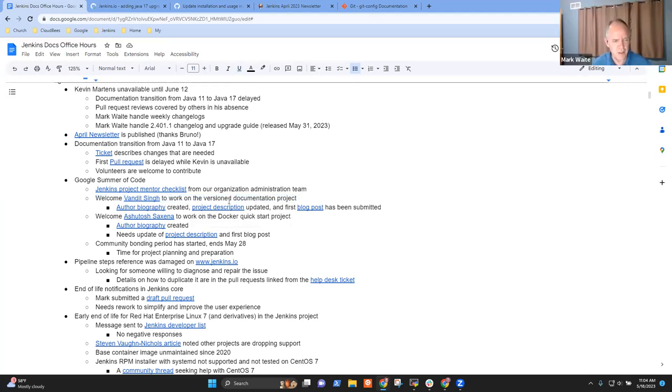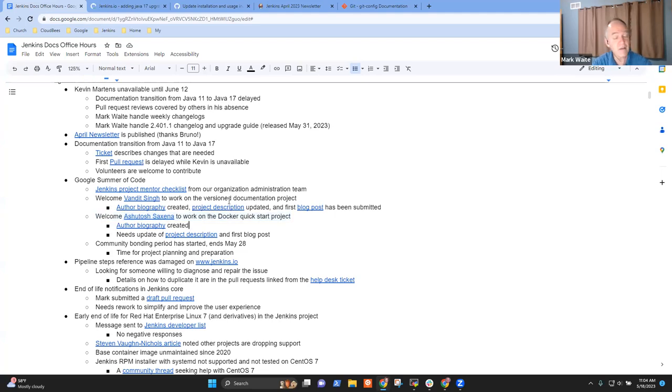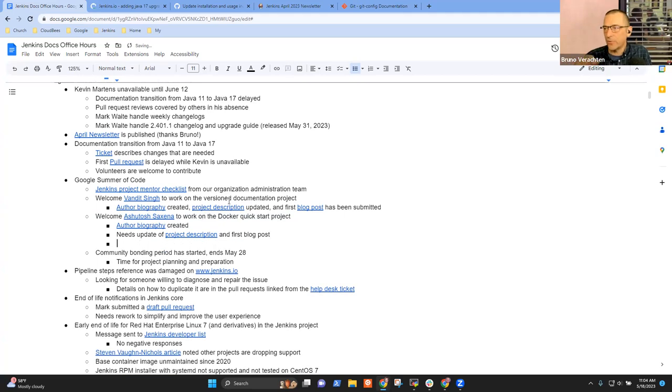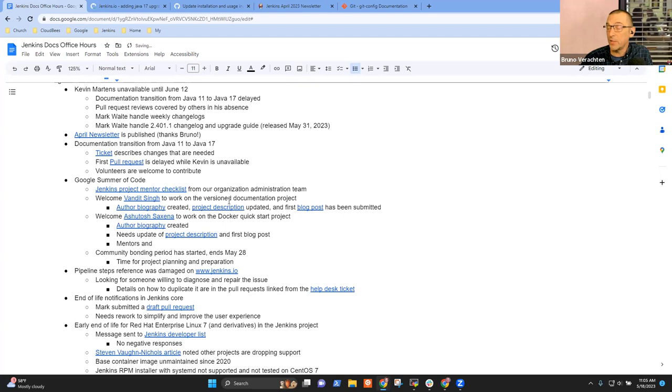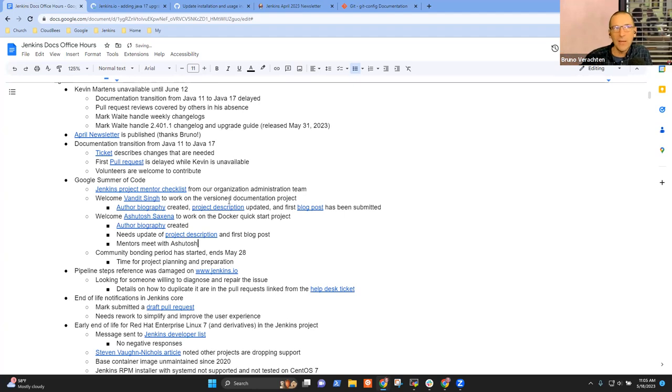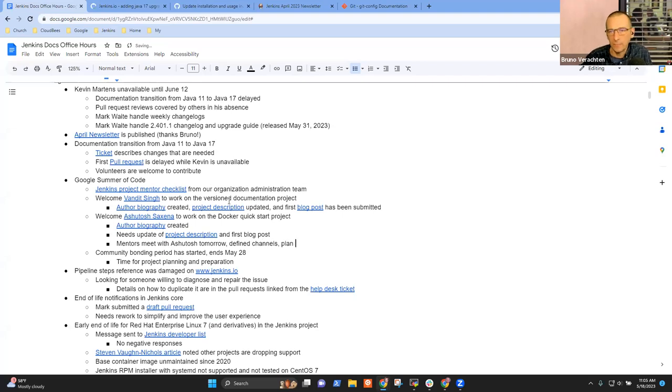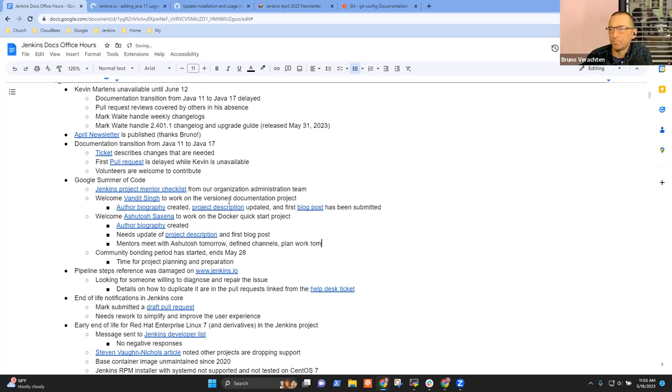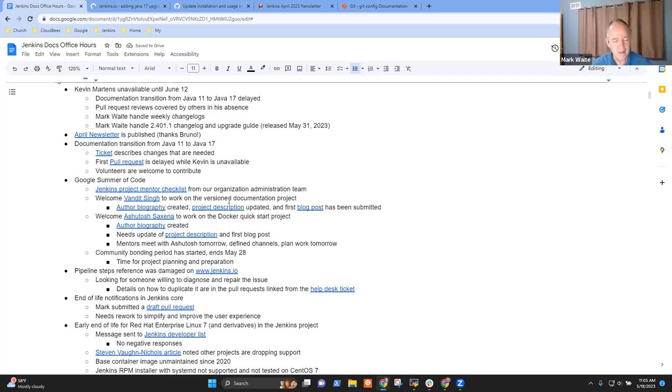Then Ashutosh Saxena is working on the Docker Quickstart project. Bruno, since that one's yours, anything you want to share there on how that's progressing? It's not progressing that well for the time being, because it was difficult to find a correct time slot for all of the mentors and Ashutosh. But we'll have our first meeting tomorrow. So hopefully we'll progress. We already have defined our communication channels and I think we'll work on the plan tomorrow. Good. Excellent. Thank you. Anything else you want to share on that one? No, nothing to share. It's too early, I'm afraid.